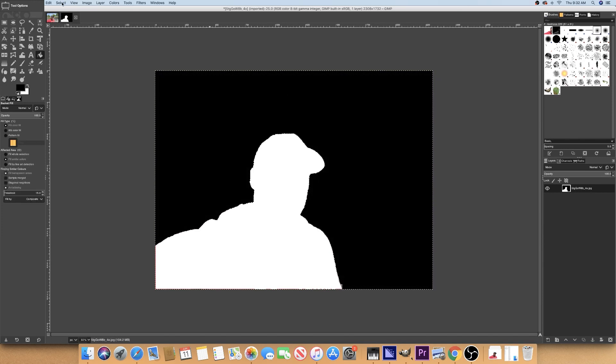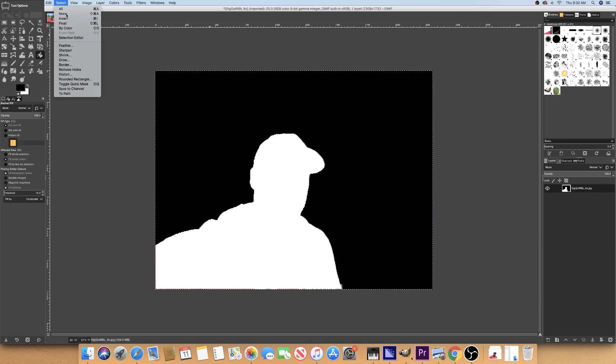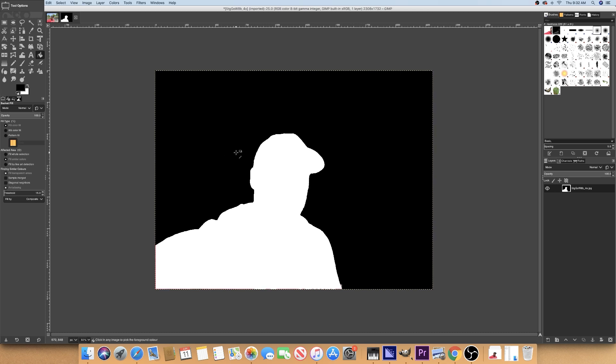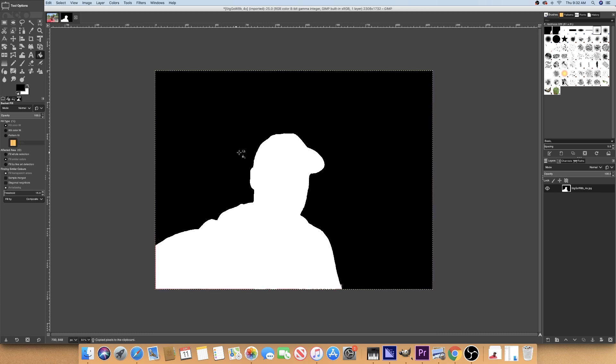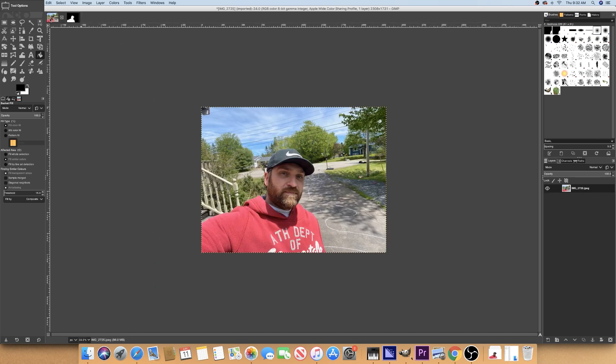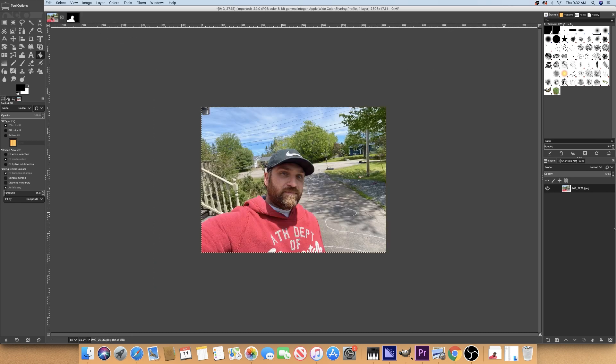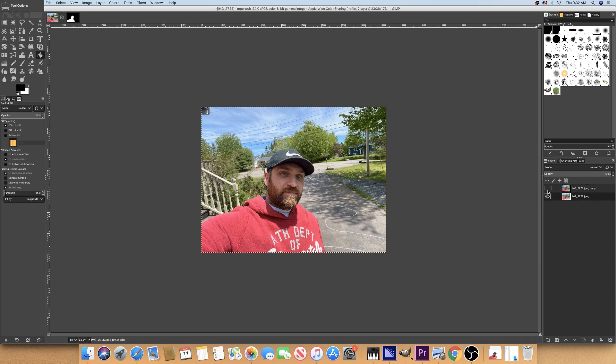Okay, once we have the solid black background, we're going to deselect. We're going to highlight everything. Control A, Control C to copy. We're going to go back to the original image. Duplicate it. And then hide the original layer on the duplicate layer.